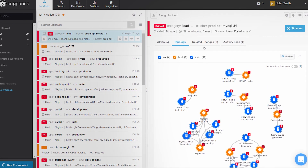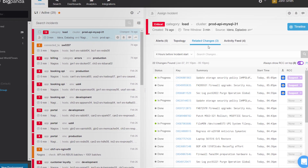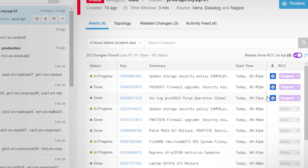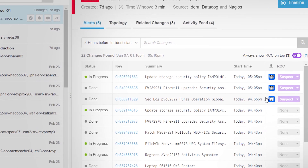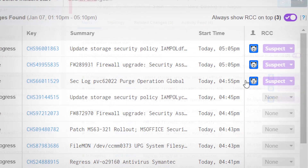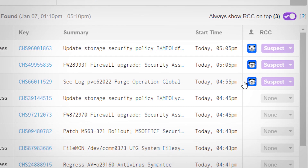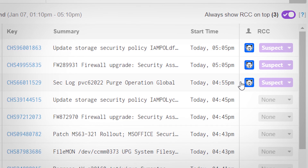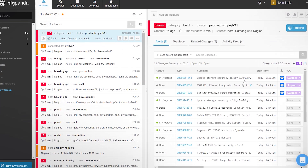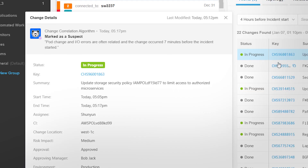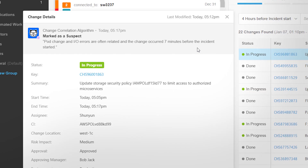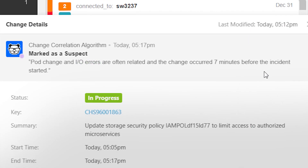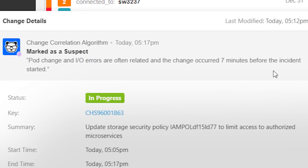And finally, in the Related Changes tab, BigPanda displays the changes suspected to have caused the incident. These changes were identified by BigPanda's machine learning technology by correlating and analyzing change data with monitoring alerts. Clicking on a change opens up its details, including the machine learning technology's reasoning for suspecting this change to be the root cause.